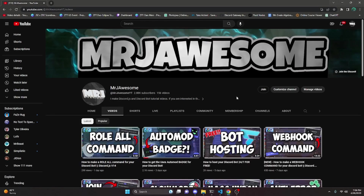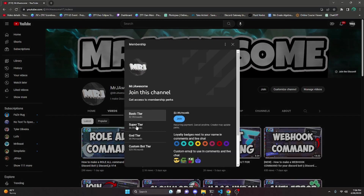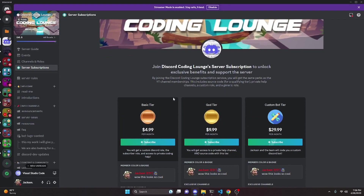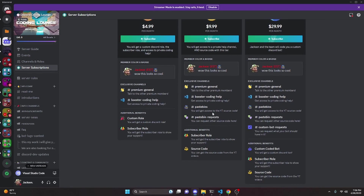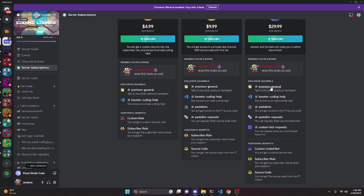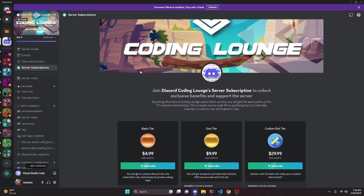Before I show you how to do this, if you'd like to get the source code from this video and other videos on my channel, you can do so by joining a channel membership or a subscription over on Discord. On YouTube, if you get the Super God or Custom Bot tier, you will get access to that source code. On Discord, if you get the God or Custom Bot tier, you will also get access. On both platforms, if you get the Custom Bot tier, me and my team will code you a personalized custom Discord bot. If any of this is of interest to you, go ahead and click the links in the description below.